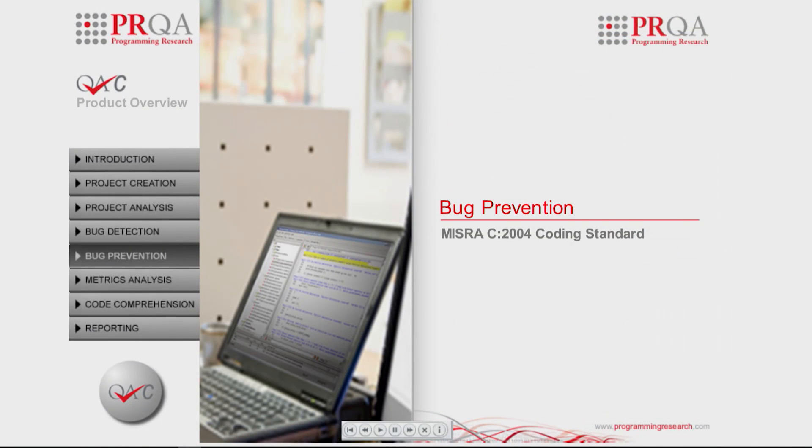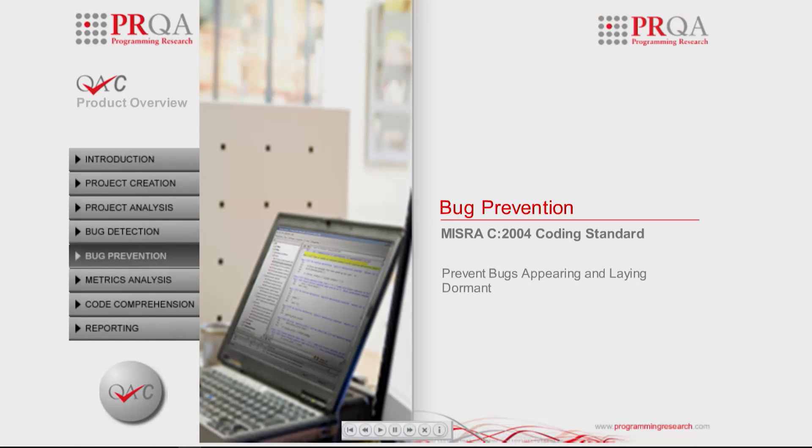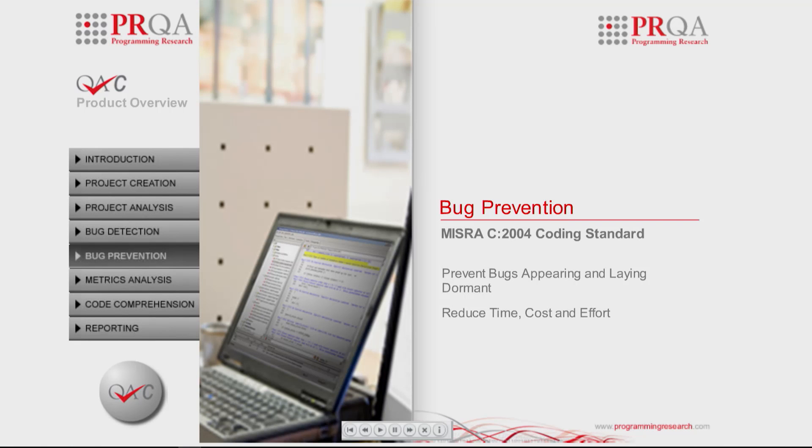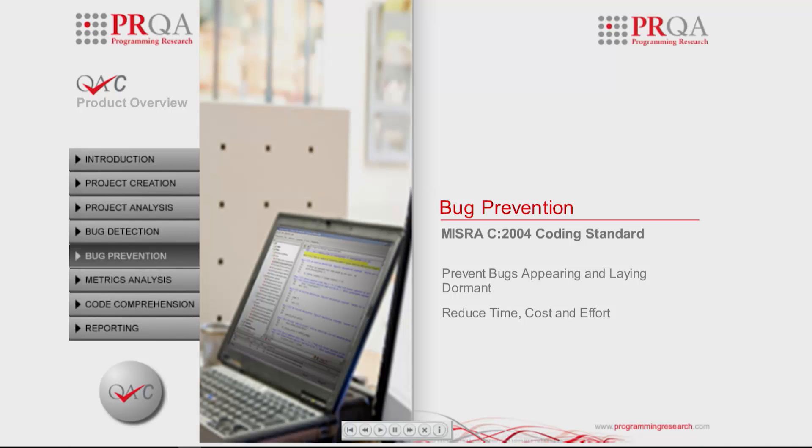Preventing bugs from appearing or laying dormant in code and reducing the time, cost and effort in finding and removing them can be achieved through the introduction and automatic enforcement of coding standards.